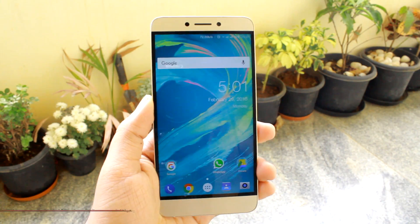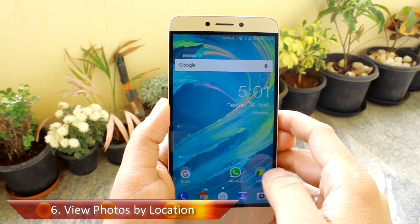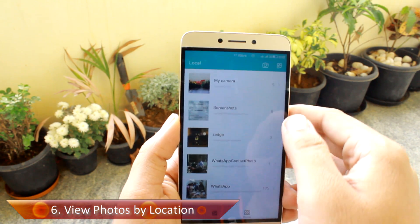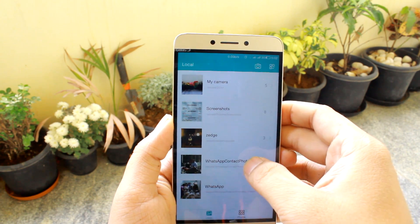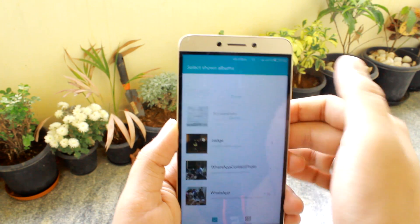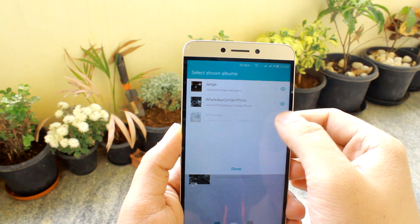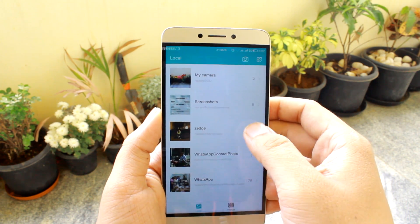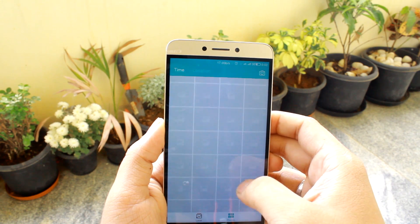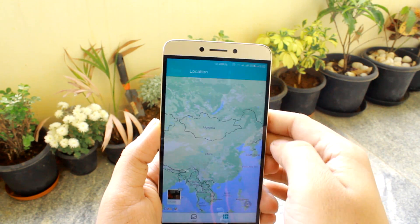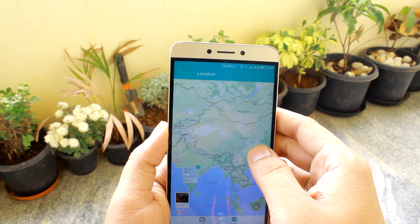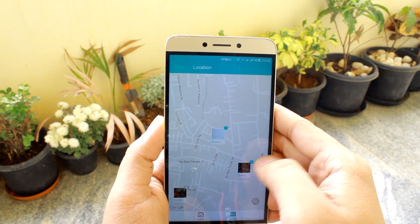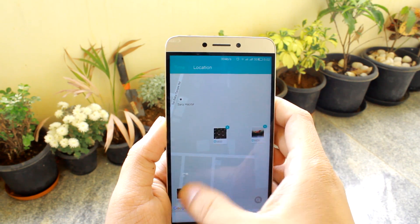Tip number six is to view the photos you've taken by their location. The built-in gallery app in EUI gives an iPhone-like interface to view all photos based on folders, and you can even hide specific folders if you don't want them to appear on the list. If you tap on the photos option on the bottom right-hand side, you'll get the timeline view along with the location-based view, from where you can find photos based upon the locations where they were shot. This option will only work if you have enabled geo-tagging while taking the photos.